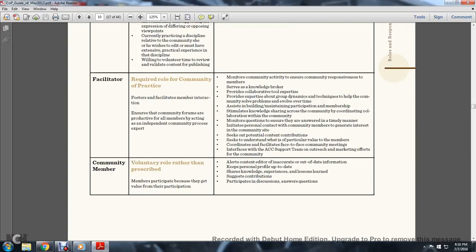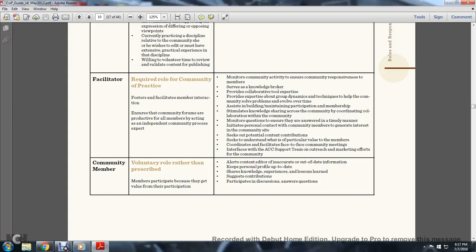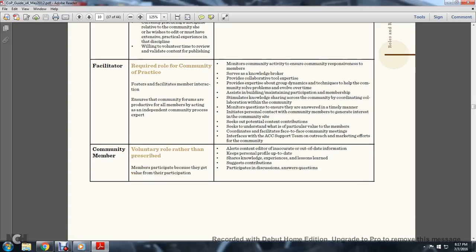Role 5, Facilitator. Required role of the community of practice. Fosters and facilitates member interaction, ensures community forums are productive for all members, acting as an independent community process expert. Monitors community activity, ensures community responsiveness to members, serves as knowledge broker, provides collaborative tool expertise, provides expertise about group dynamics techniques to help the community solve problems over time. Assists in building and maintaining participation and membership, stimulates knowledge sharing across the community by coordinating collaboration. Monitors questions to ensure they are answered in a timely manner, initiates personal contact with community members to generate interest in the community site. Seeks out potential content and contributions, seeks understanding of what is of particular value to members. Facilitates face-to-face community meetings and interfaces with the acquisition community connection support team on outreach and marketing efforts for the community.